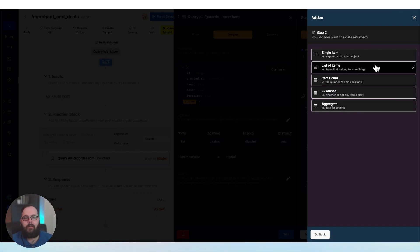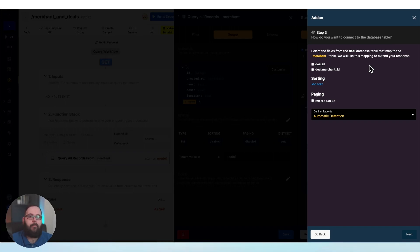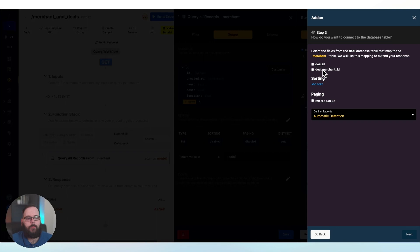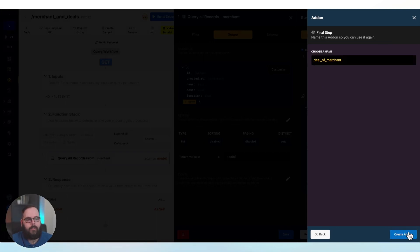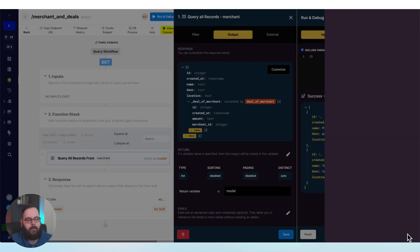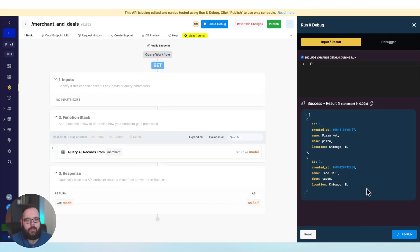For this example, we really just want a list of deals for each merchant. That's what I'm going to choose. And then finally, we are asked to select the fields from the deals table that map back to our merchants table. So if you remember, when we added that field, that field in our deals table was called merchant ID. So that is the field we're going to select there. We'll click next, and we will go ahead and create this add-on and save our changes.